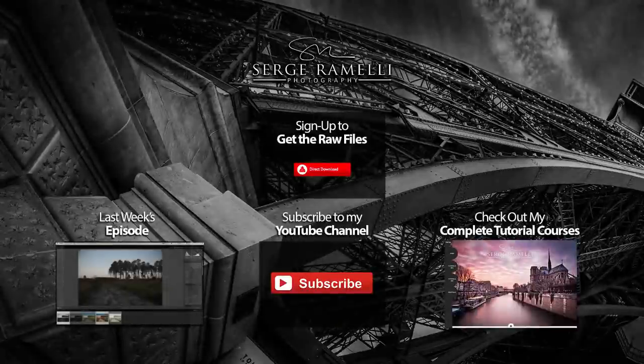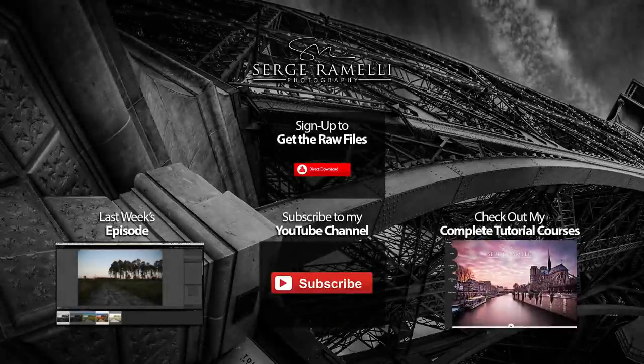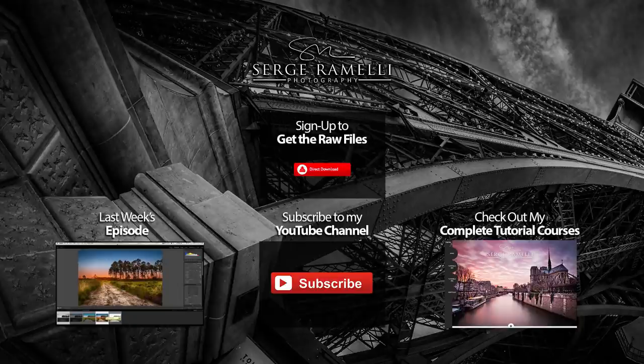All right, guys, don't forget to sign up for the newsletter if you want to get the 41 RAW files for free and so you can try this right away without even taking a photo. Thank you for being there every week. Please leave me a comment for any suggestions you might have on future tutorials. Thank you very much and I'll see you next week. Bye.